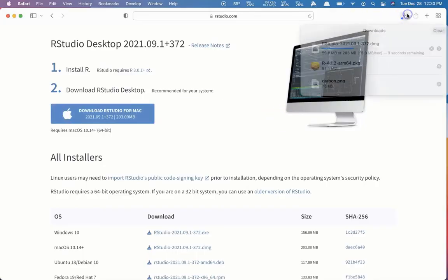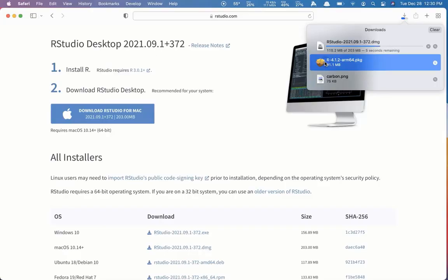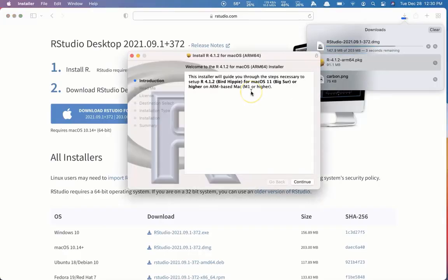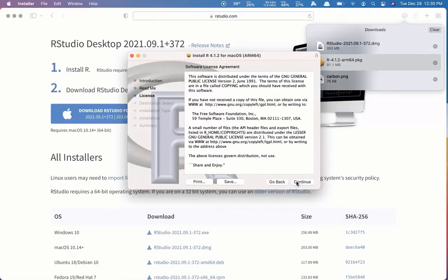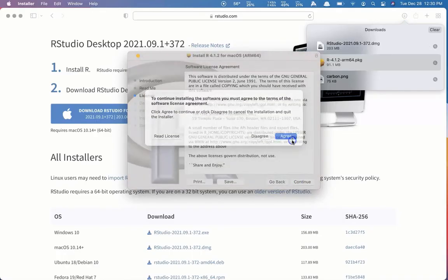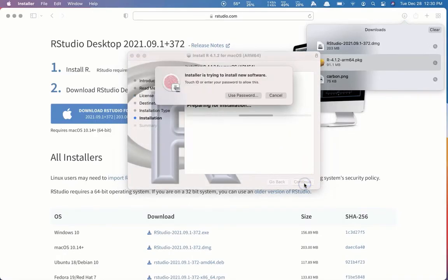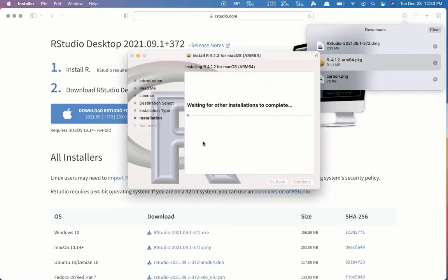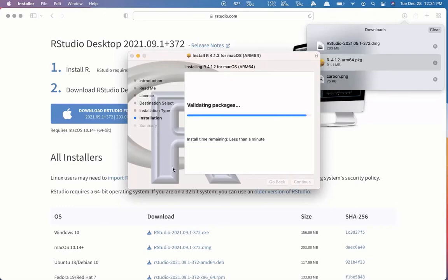And we can check our downloads here. R is finished downloading. So I'm going to open that package and install R. We'll accept all the default settings, accept the license, the terms and conditions. And we've successfully installed R.